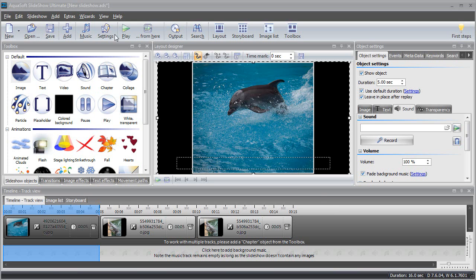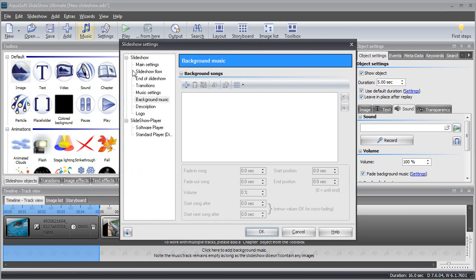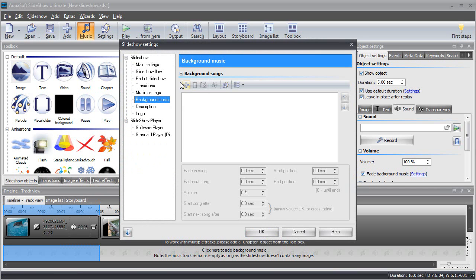First, click on the music icon in the toolbar and open the slideshow settings. The tab background music contains all the options to select and adjust soundtracks.